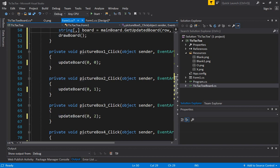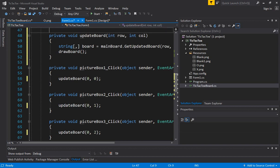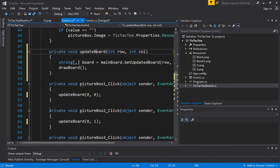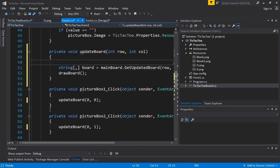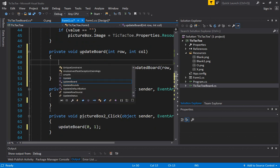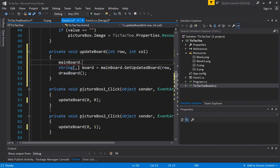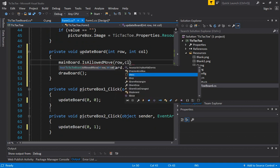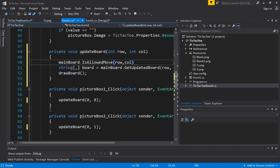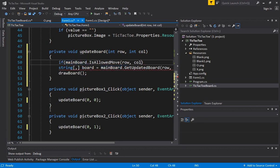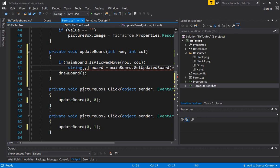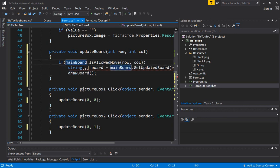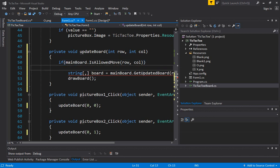Now in the updated update board function we can add a logic to check whether this is a legal move or not. So what was the function so we will call it main board dot is allowed move and we will see if row and this specific row and column can be changed. If allowed move then only make the change otherwise or even draw the board right because you won't need to make any changes there.